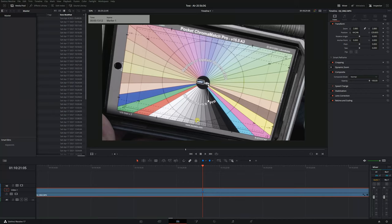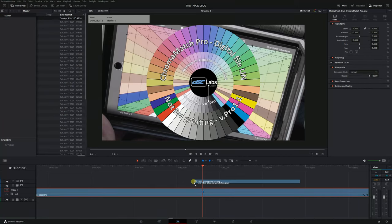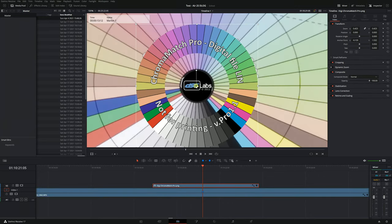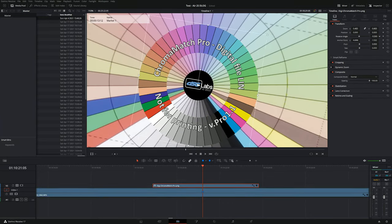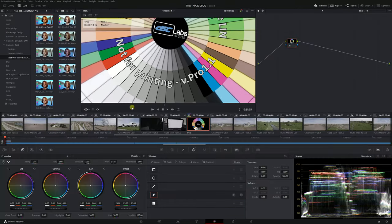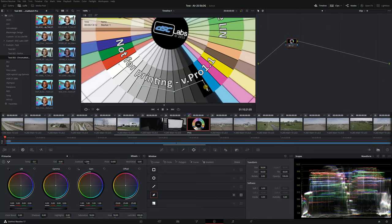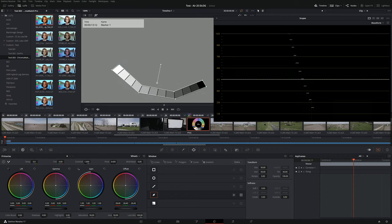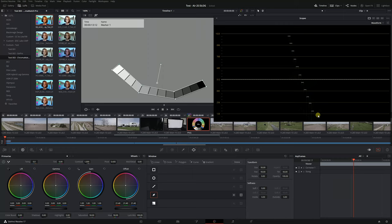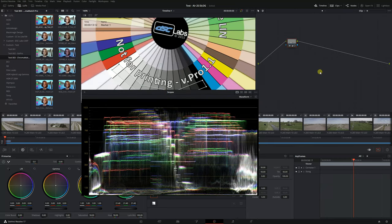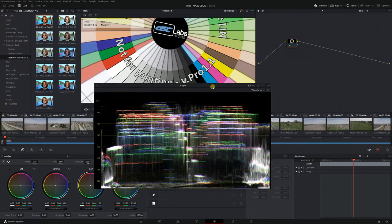So now I'm going to bring in the reference file that DSC Labs provides with our chromomatch charts and I'm going to isolate the 11 grayscale values and you can see on the waveform monitor they are equally distant between each other. They're also in a straight line and this is going to be very useful when we transform the D-log footage to more of a rec 709 look because this chart is calibrated for rec 709.